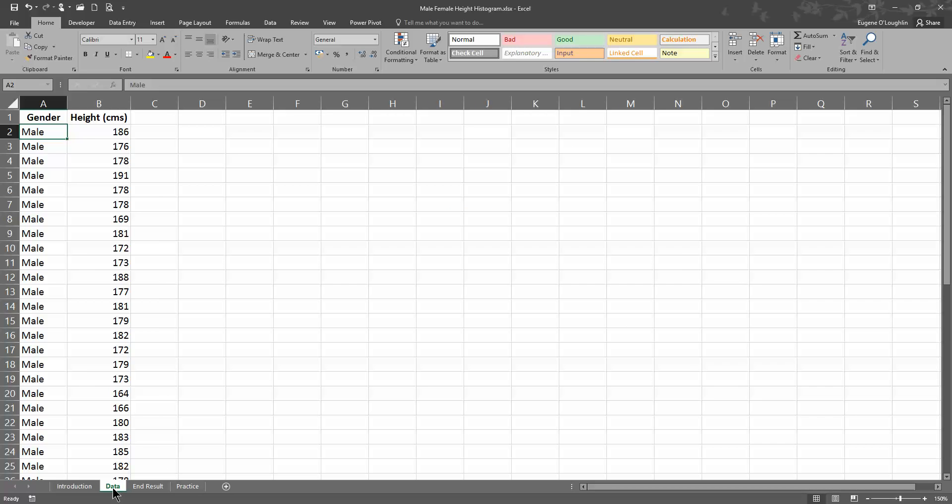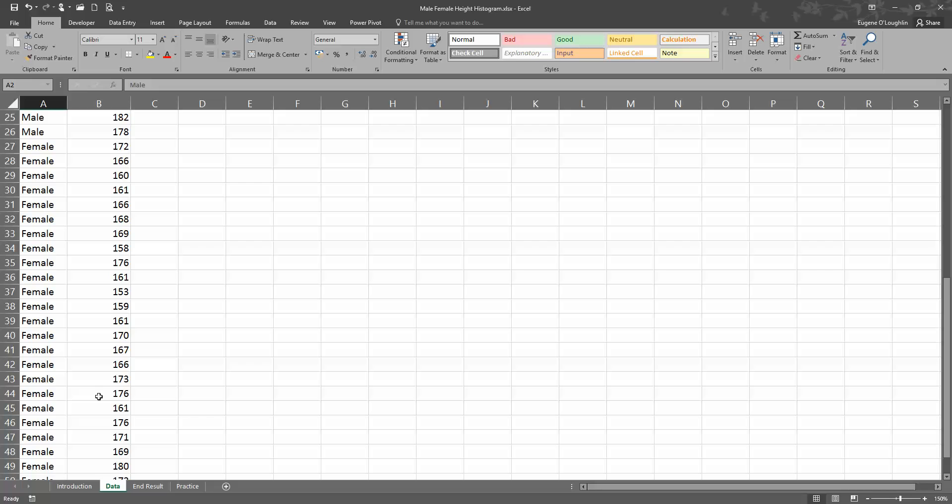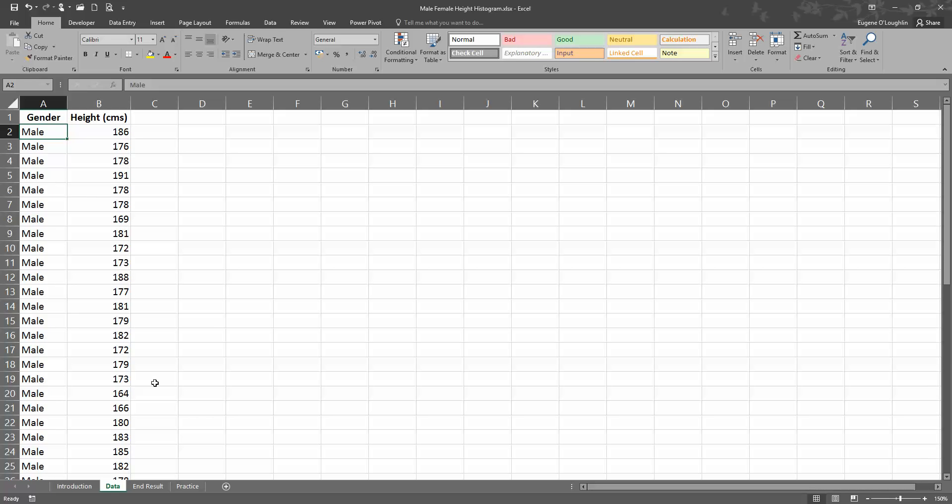So I'm going to a brand new data sheet. Here, as I've said before, my data in column A represents 25 males and 25 females, and the heights in centimeters for each one. So we've got 50 people in total here, 25 male and 25 females.